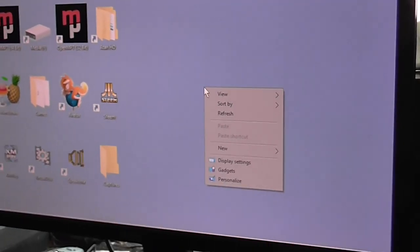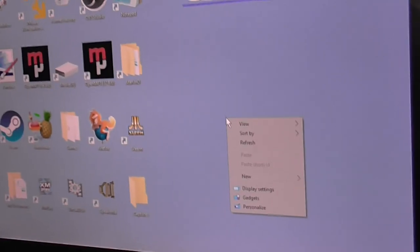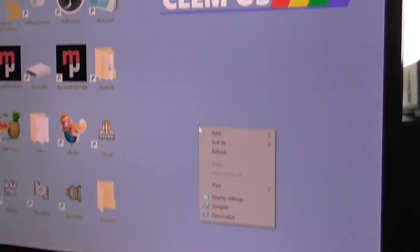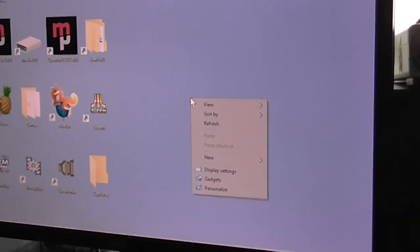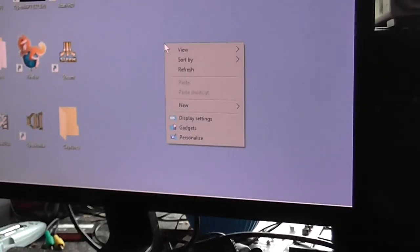See? Now I'm randomly clicking the right mouse button, see? That's what should happen if I click the button, not if I'm not clicking the button.